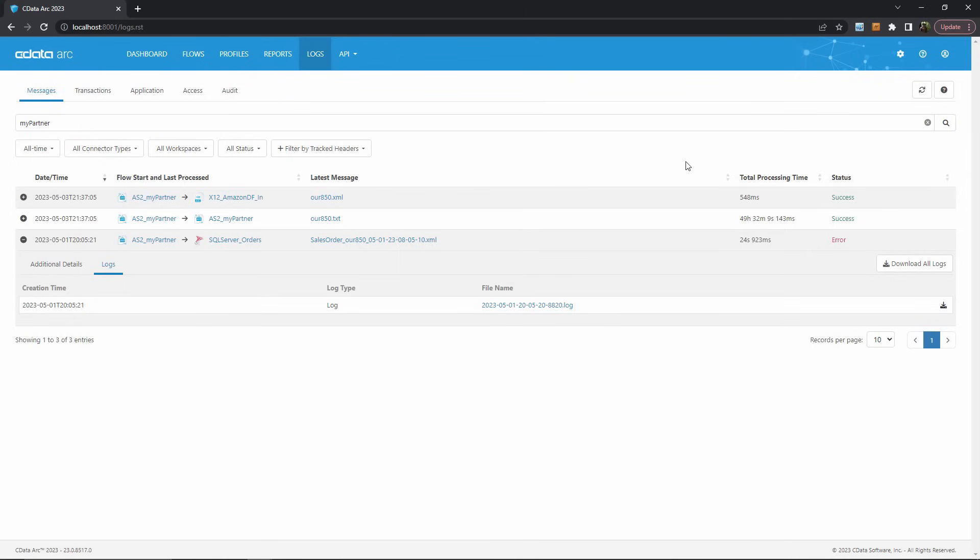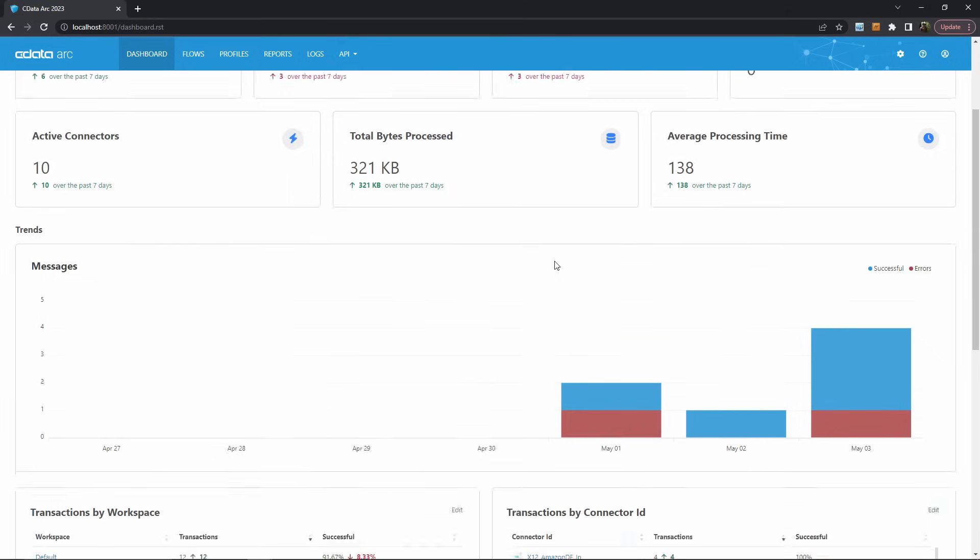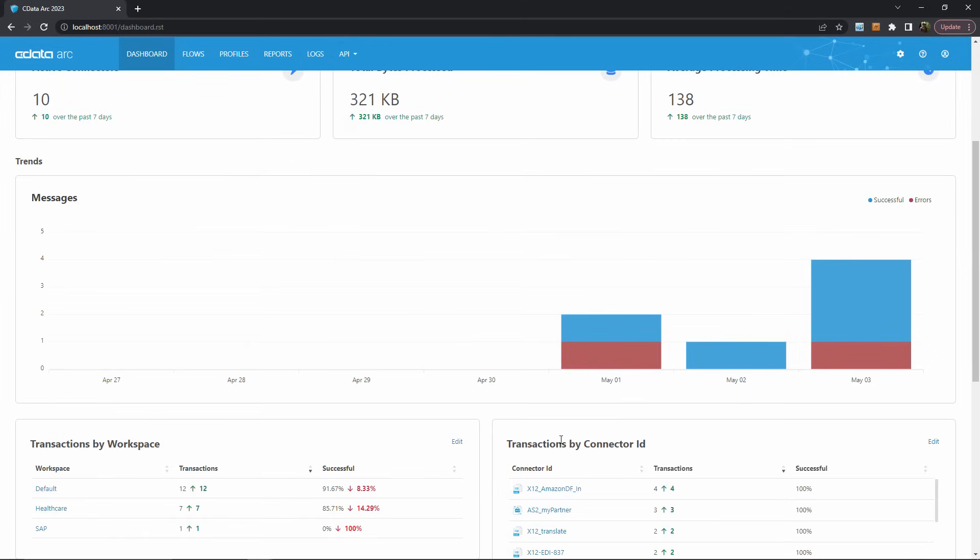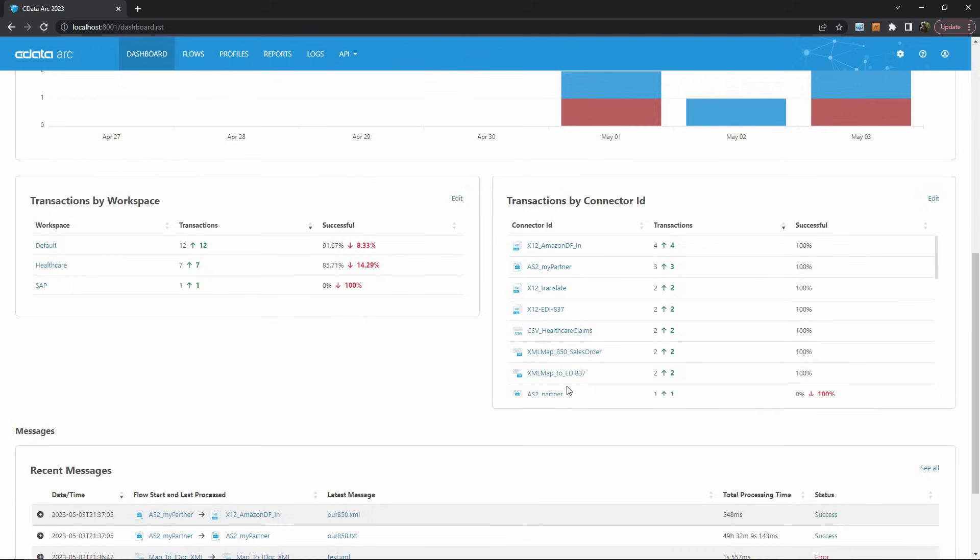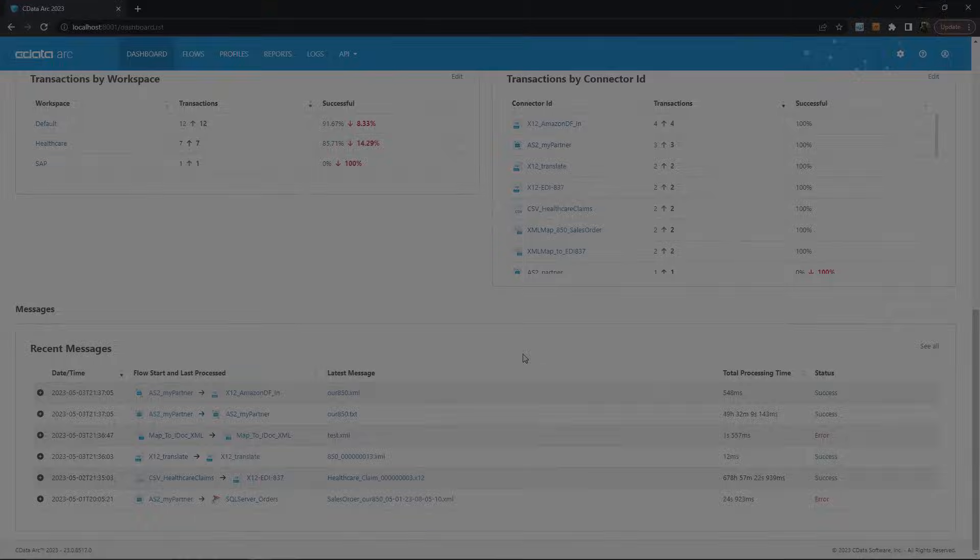So hopefully this gives a sense of how ARC's dashboard simplifies the process of monitoring ARC. The metrics and message trends provides an overall picture of the health and status of ARC and indicate if there are any problems to investigate. From there, the messages page allows you to dig right into the errors and logs for problem cases.